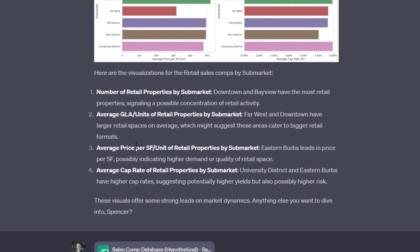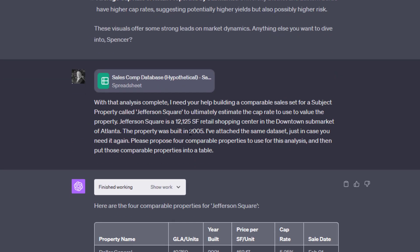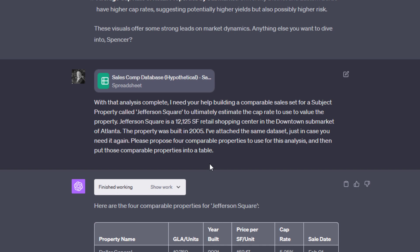And again, if this was in practice, I would dig into these more, perhaps give more instruction around what I want. I could prompt it on colors. I could prompt it on formatting for my axes. I could put it in a different order. I could have it exclude certain data and so forth if I wanted to dig in further. Nevertheless, it produces those visualizations. And then I ask, or I further explain the task, which is, now that we've completed this analysis, call it the submarket analysis, I need your help building a comparable sales set for a subject property called Jefferson Square to ultimately estimate the cap rate you use to value the property.